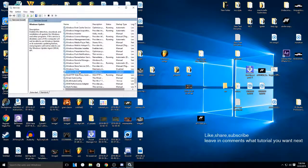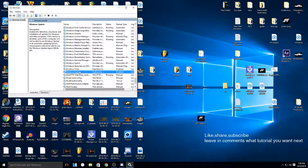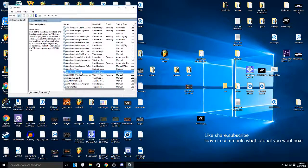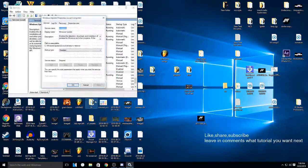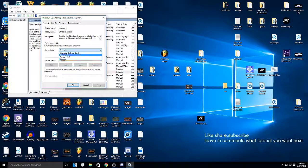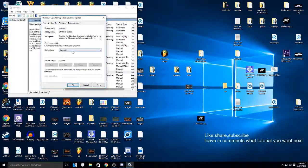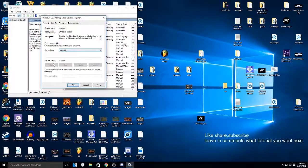If you want to enable it again, go back to Properties and click Automatic, then click OK. If it's not starting automatically, select Automatic and then click on Start, then OK.